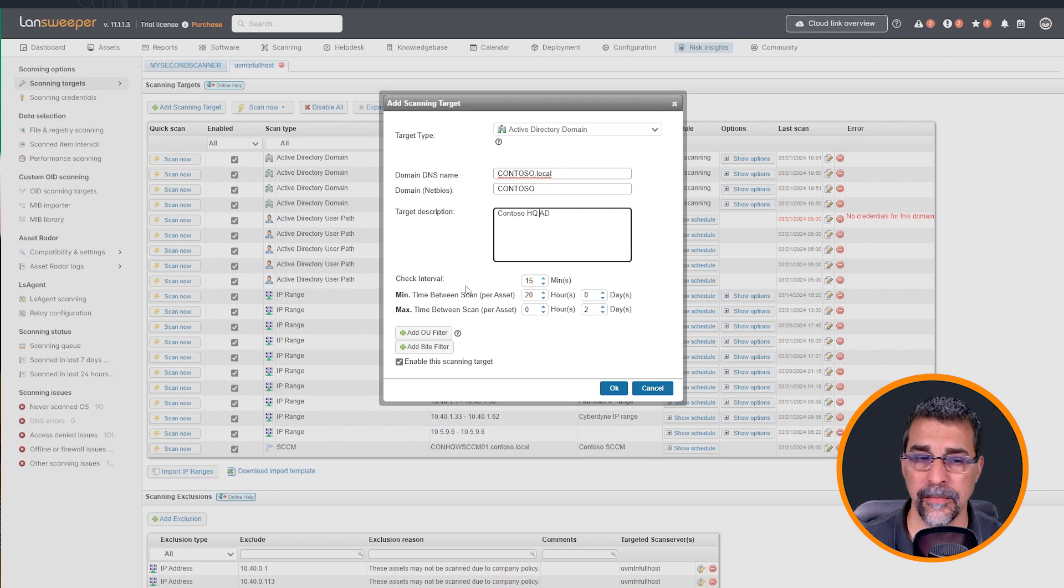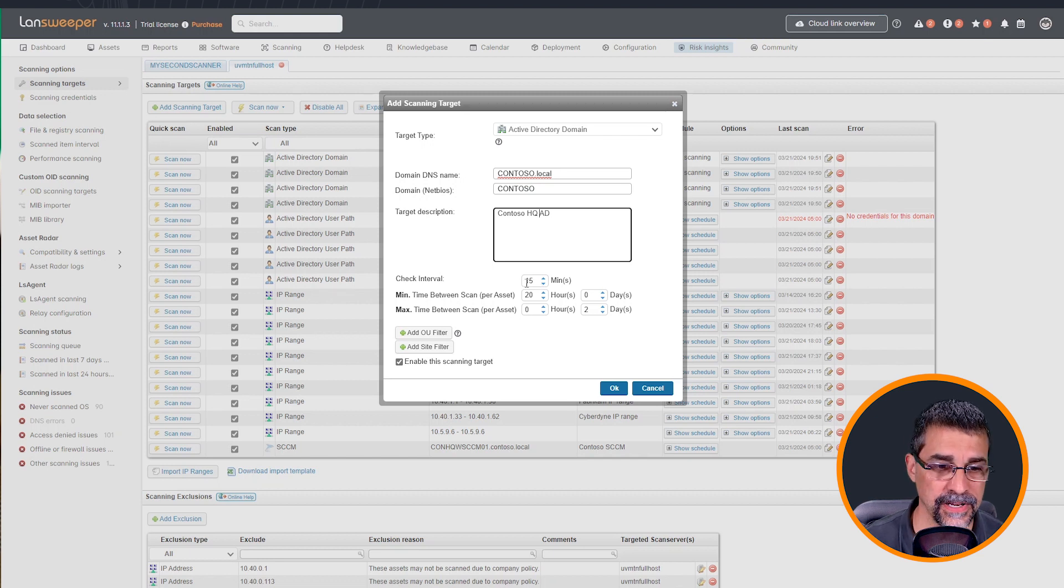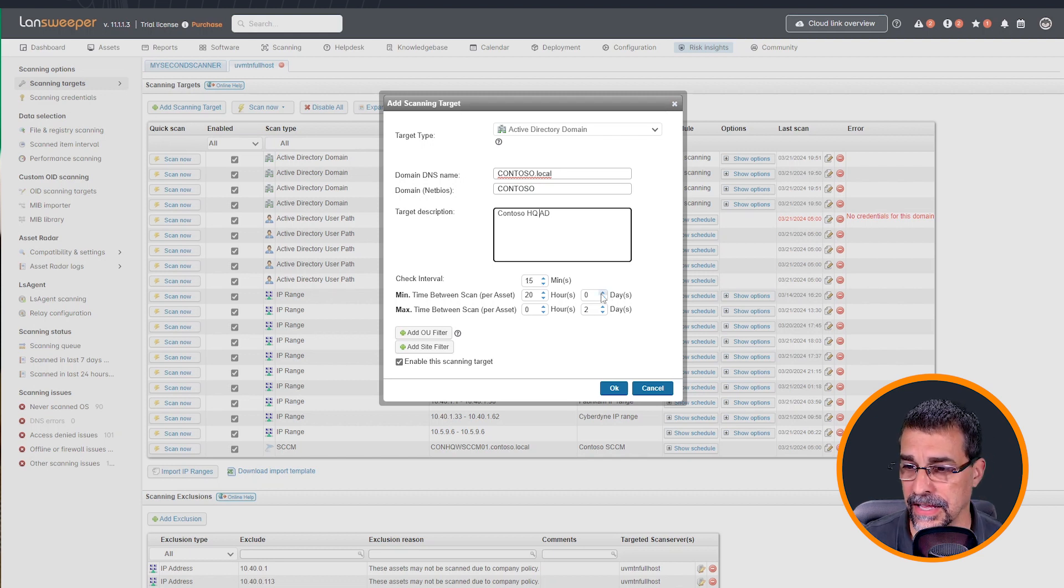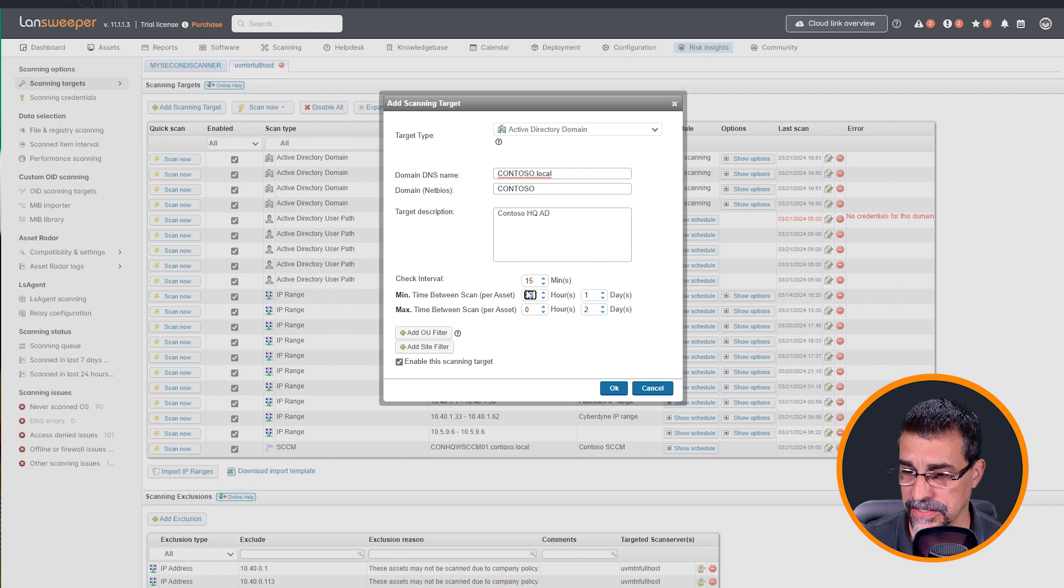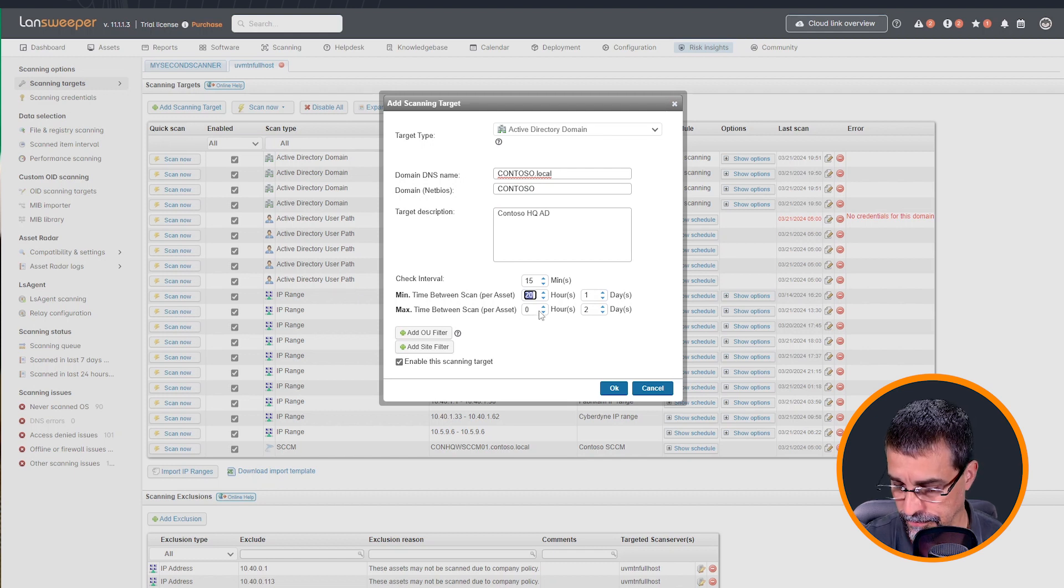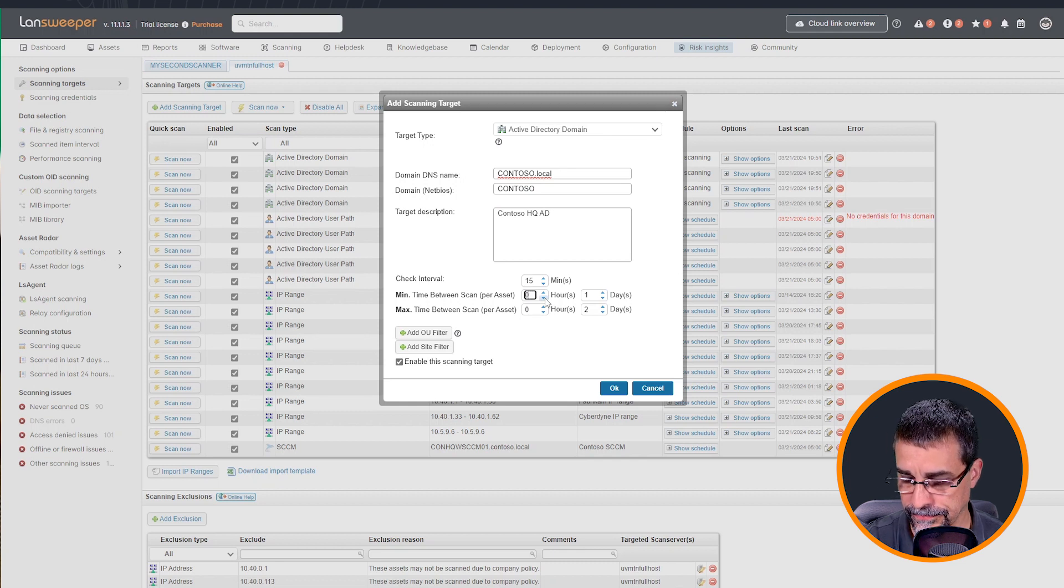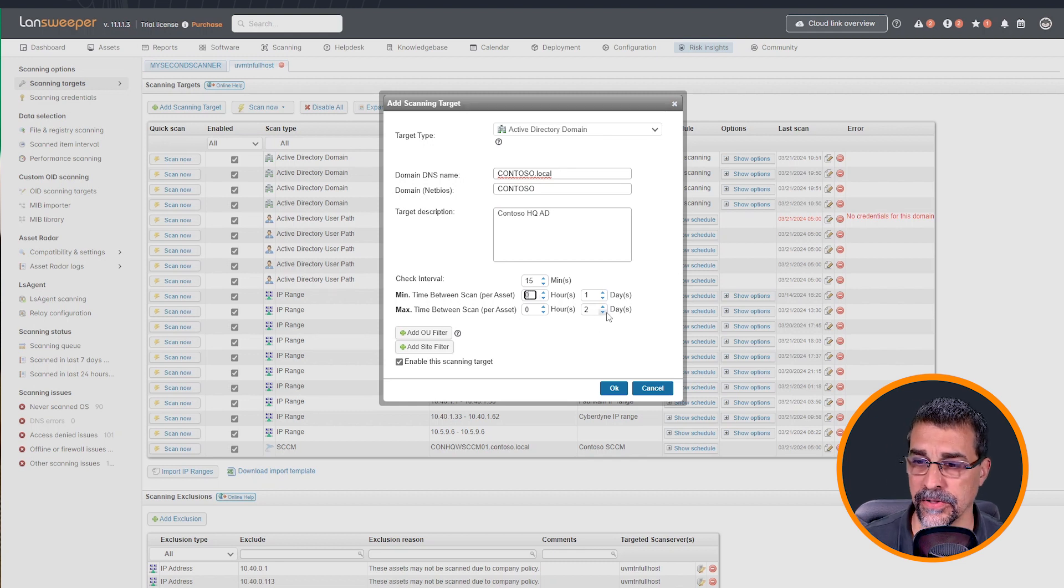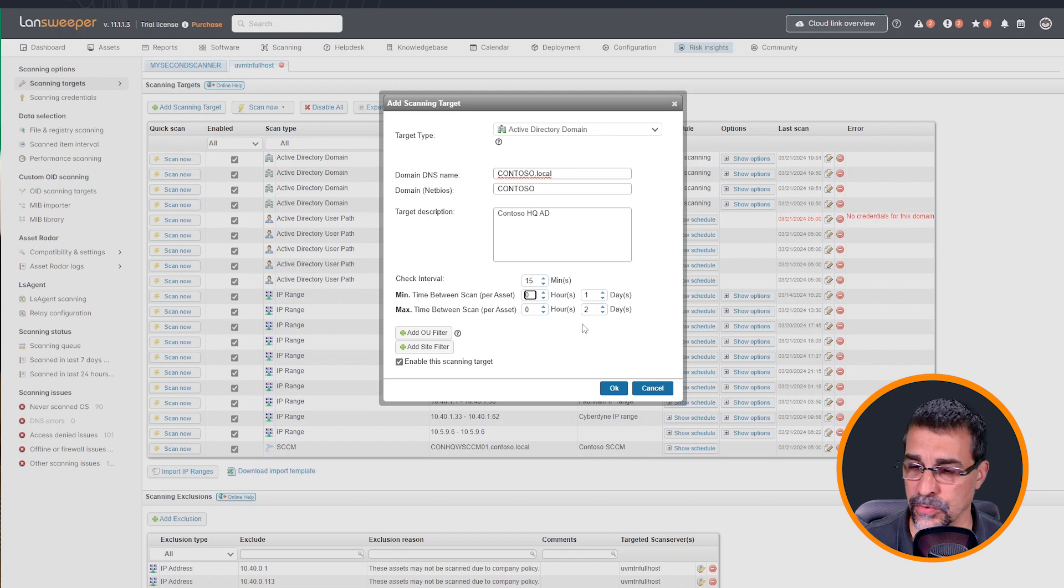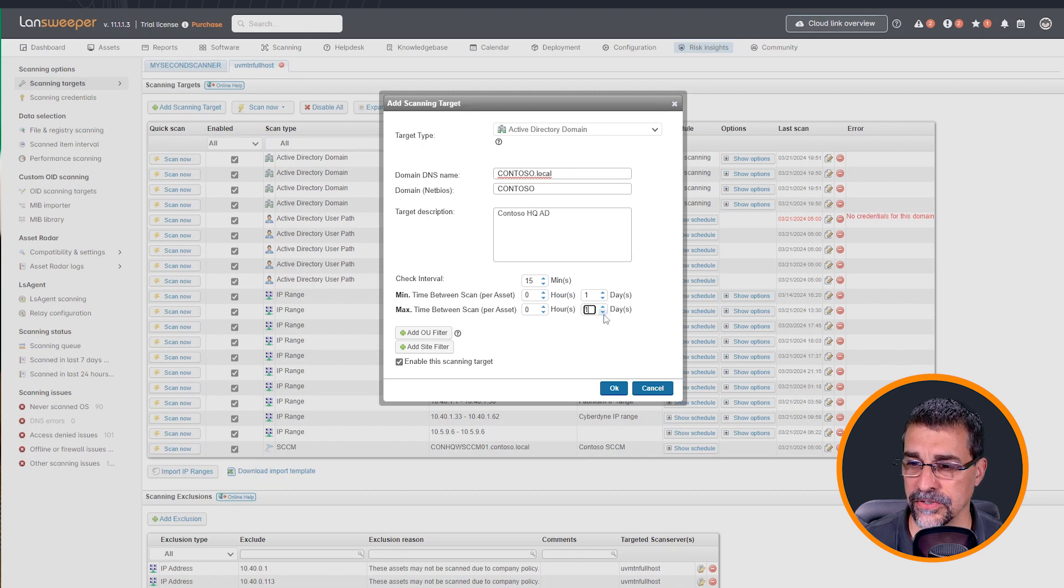And then I'm going to want to check this every 15 minutes. And I'm really looking at every day. I'm going to set this down to zero. And I'm going with scan max time in between scans is one day as well. This helps to kind of spread out some of those scans.